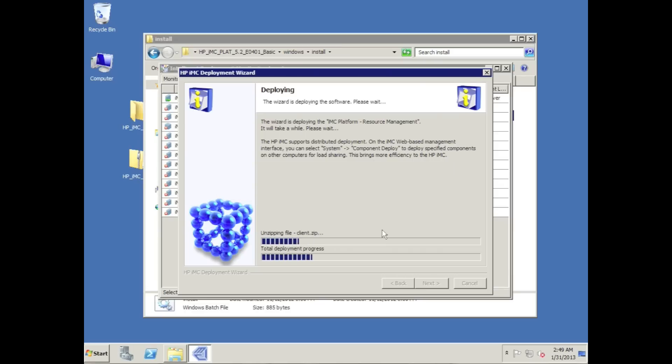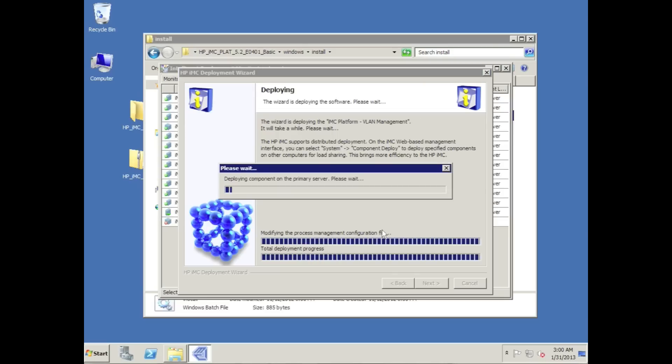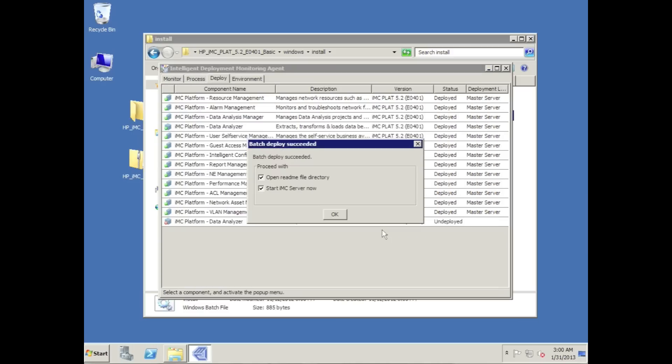So there we are - SQL has completed its installation and the rest of the install will now complete. And in a mere 20 minutes you have installed a fully functional NMS. That's it. In the next video we'll look at getting started with your new IMC basic. See you guys next time on the next IMC management tutorial.